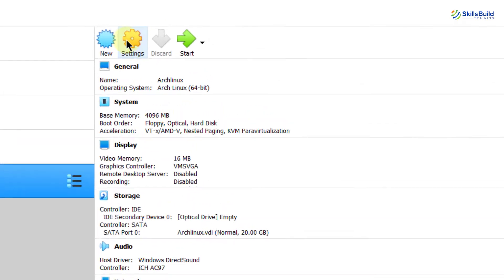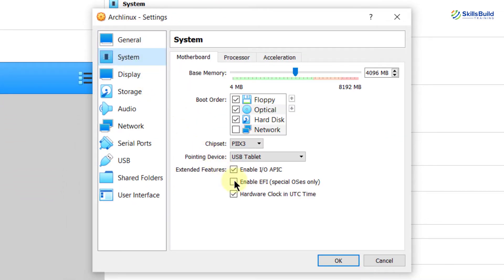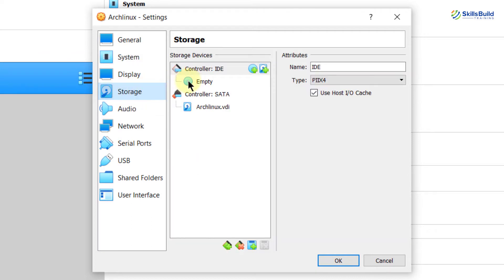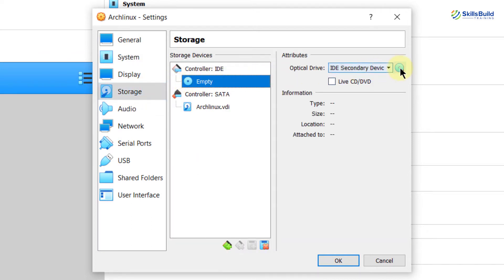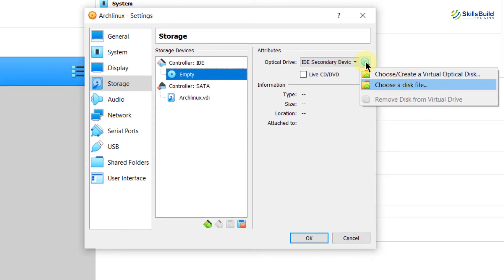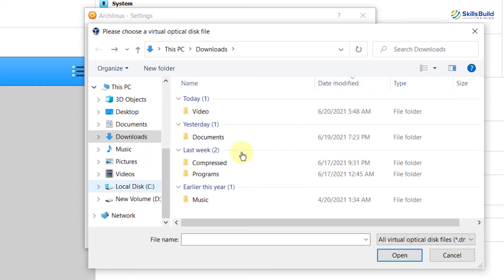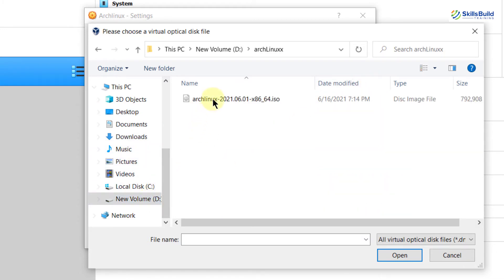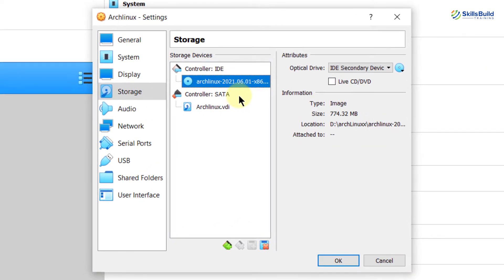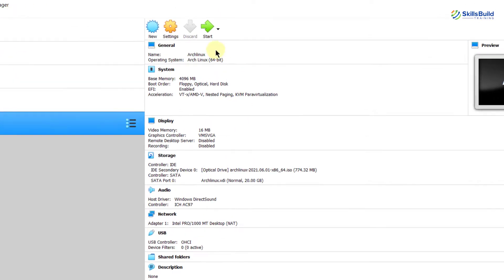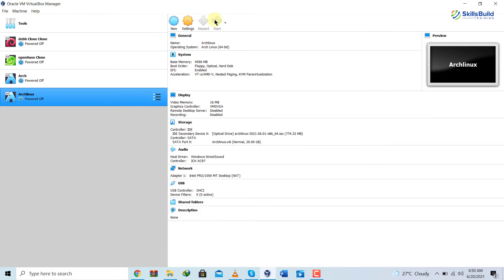Now we need to do some settings. Click the Settings button, go to the System category, and make sure to check the option that says Enable EFI. Now go to the Storage section and click on the disk icon to attach our ISO file. Click the option that says Choose a Disk File, navigate to the directory where you downloaded your ISO file — I'll go to my D partition — and double-click on it. We've successfully attached the ISO file. Click OK. Now click the Start button to start the virtual machine.